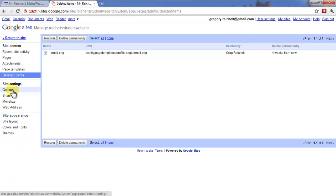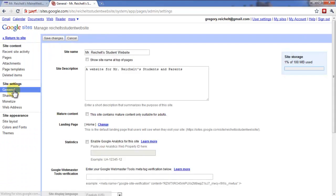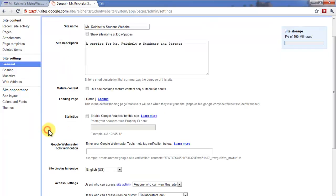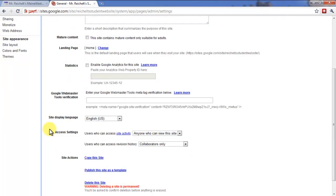Now under Site Settings, I have General. This is where I have my site name, my site description, if there's mature content, which there is not.